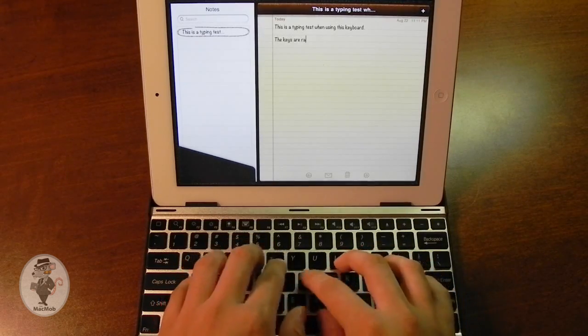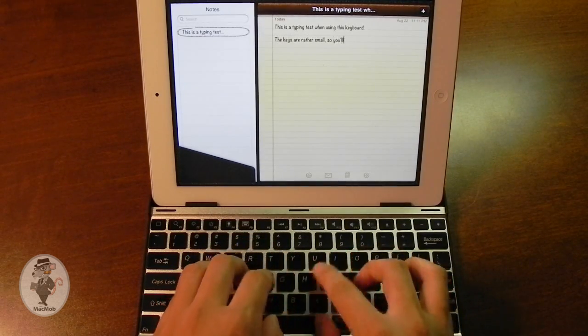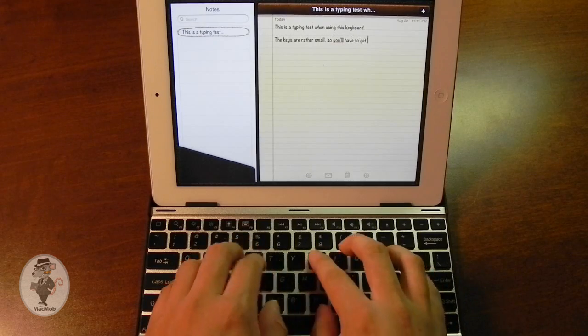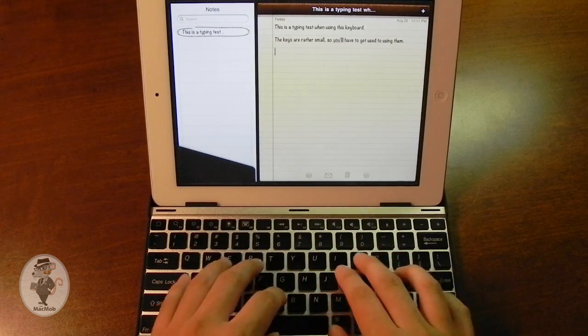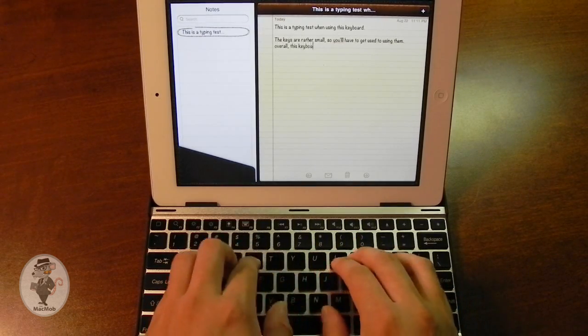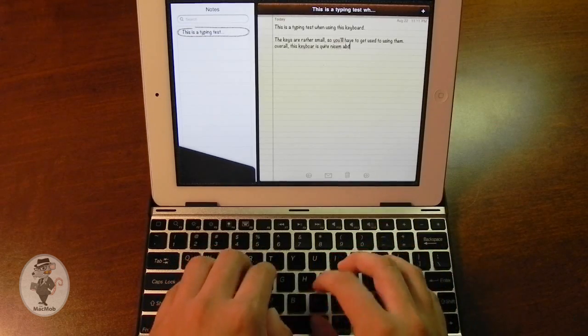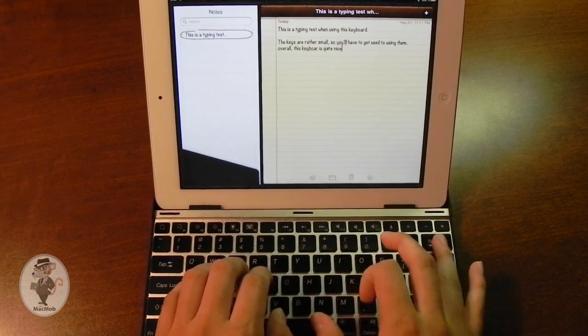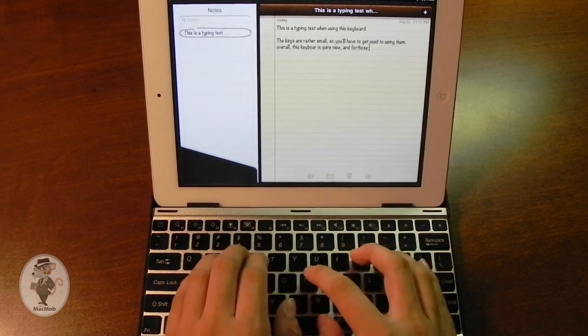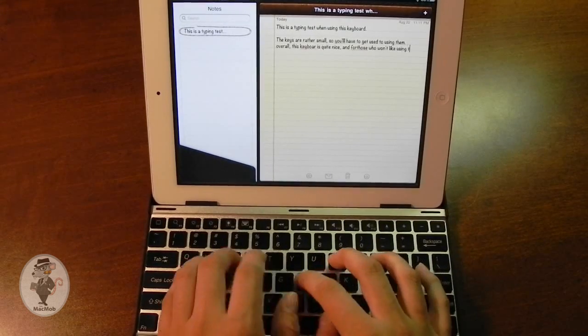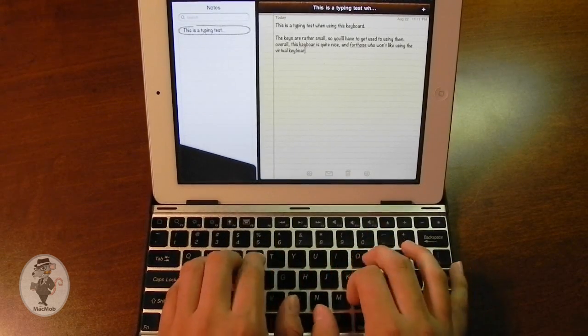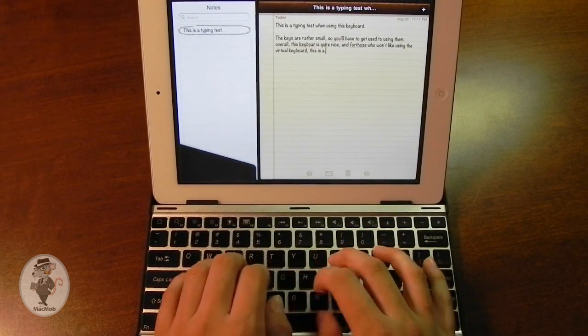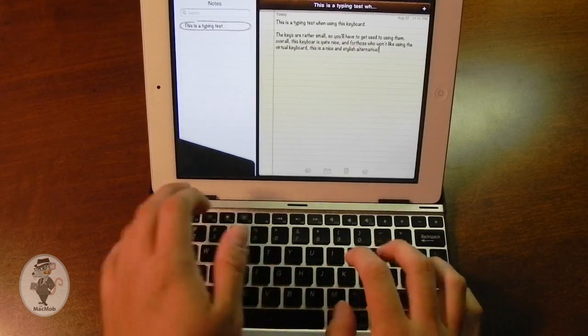The keys are rather small, so you'll have to get used to using them. Overall, this keyboard is quite nice. And for those who don't like using the virtual keyboard, this is a nice and stylish alternative.